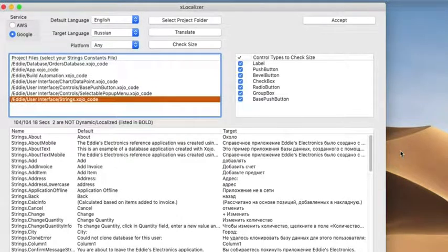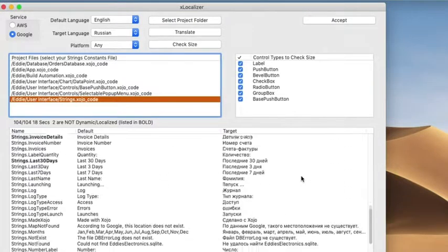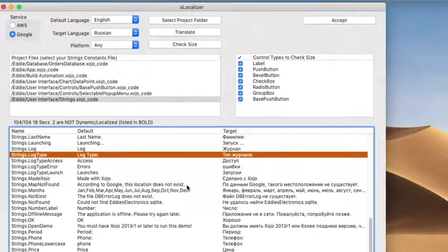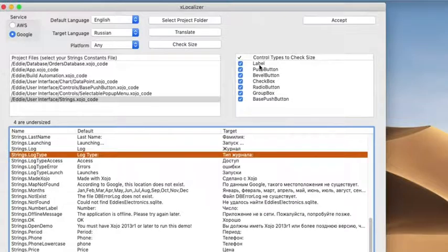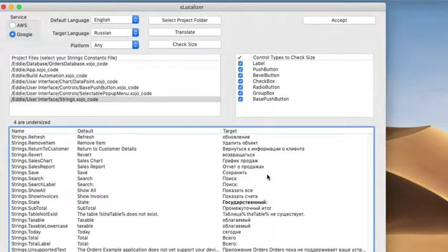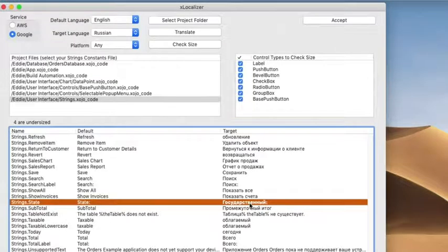Here are all my Russian translations. I can click on any one and edit it — though I can't read Russian myself. A nice enhancement would be the ability to export this, send it to someone who can fix it up, then bring it back. I can also check sizes — clicking that button goes out and checks control types: labels, push buttons, bevel labels, checkboxes, radio buttons, group boxes, and subclasses. In this case it says four of them are undersized. I can copy that line and find it in my project.